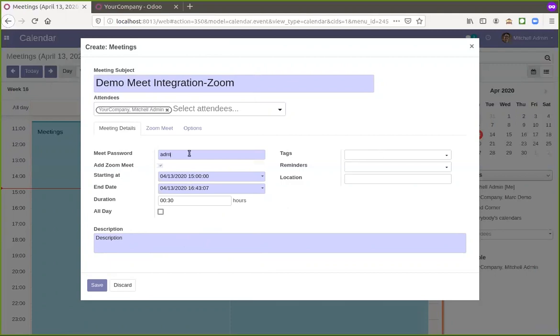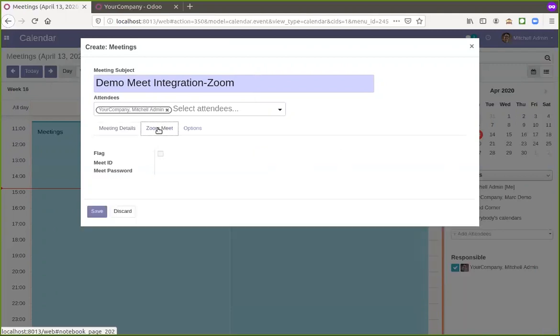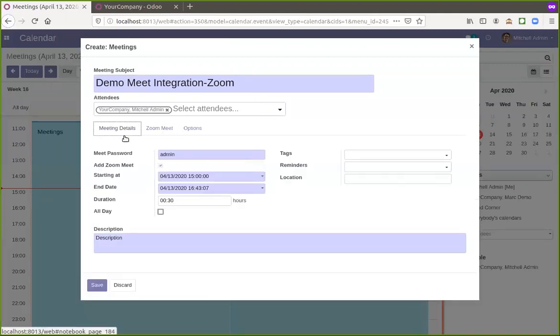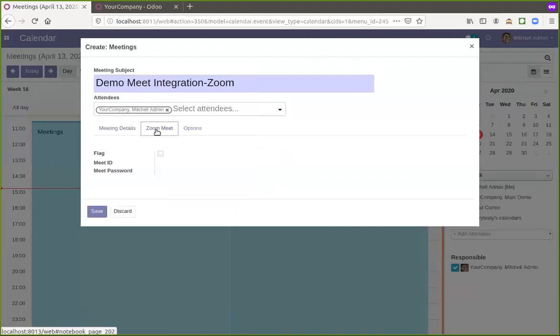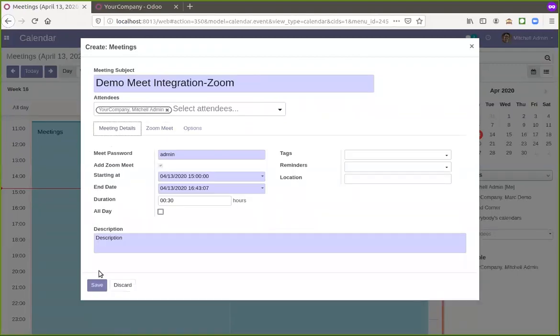I'm setting password for this Meet and basically when I save, I will get the URL for attending the Meet.